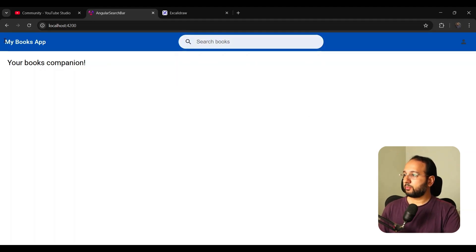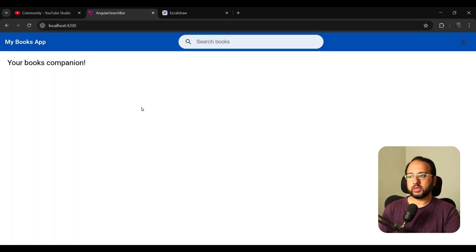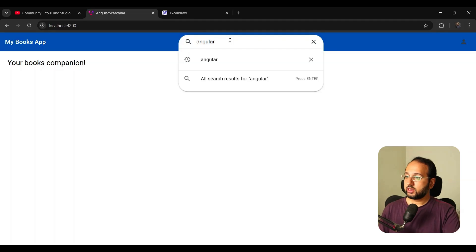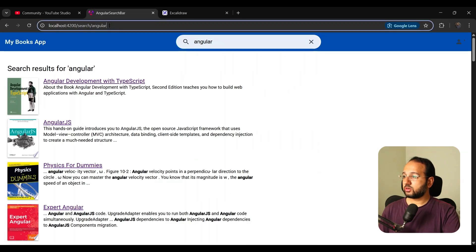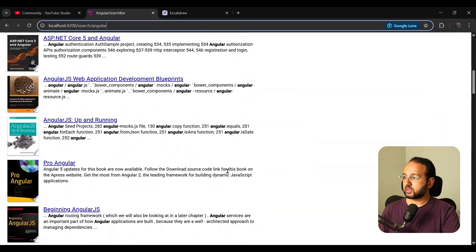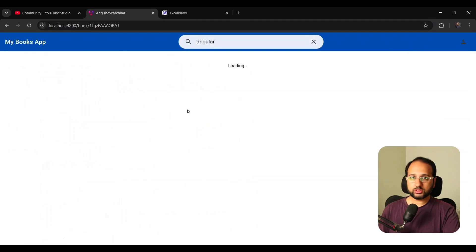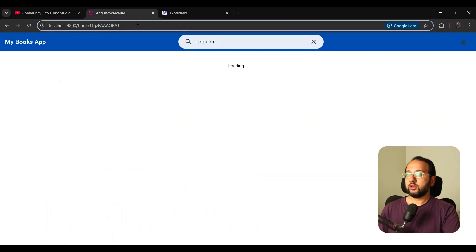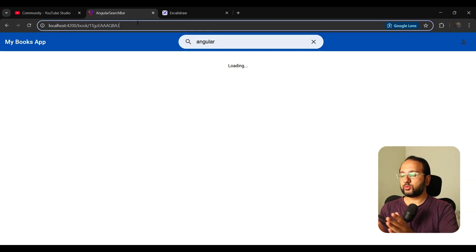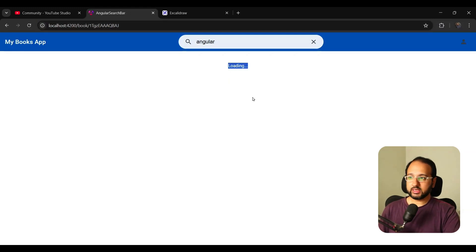I have a books application in which we can search for different books. This is integrated with the Google Books API. So you can put an Angular search here and get top five quick results. You can also get all of the results, which takes you to the results page. You can also click on any of the results, and when you click on them you go to the book detail page. This detail page is going to get a book ID which you can use to get the book detail from the Google Books API. This book detail page is what we want to build because we don't have the data yet.